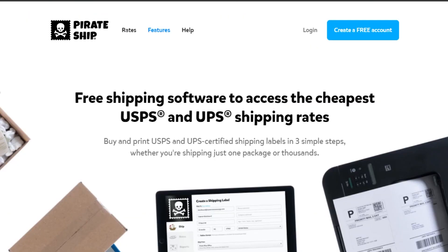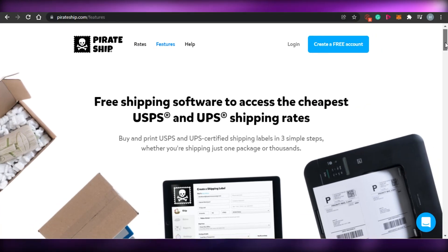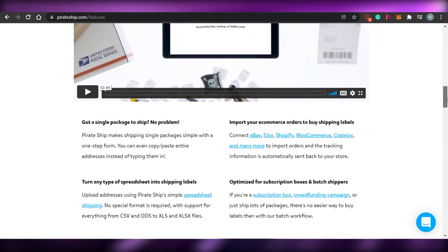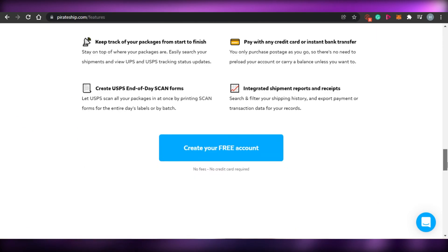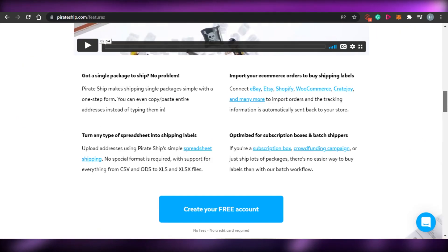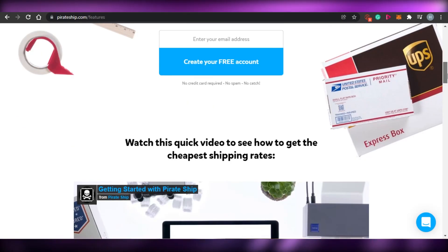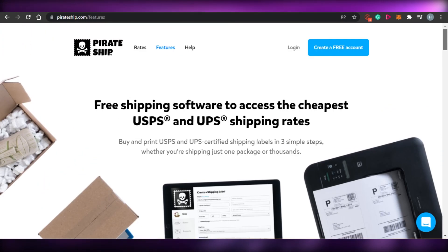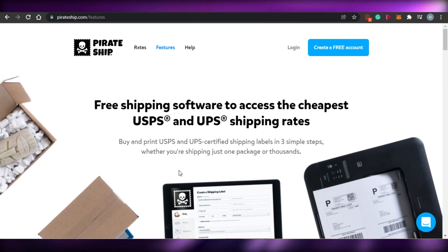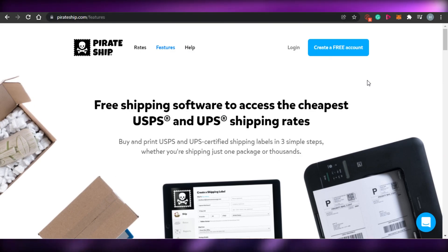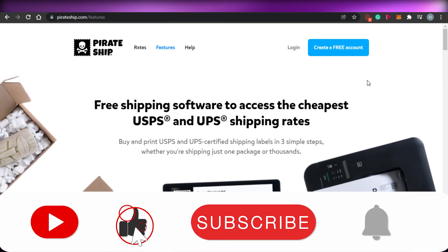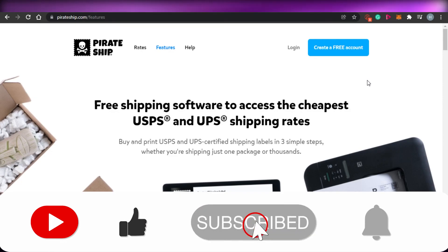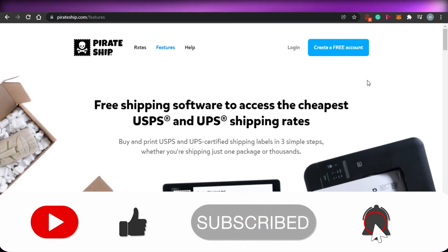That brings us to the end of the video. I hope this was helpful and you now have a better idea of which platform is best for your shipment business. Make sure to give this video a thumbs up and subscribe to the YouTube channel!